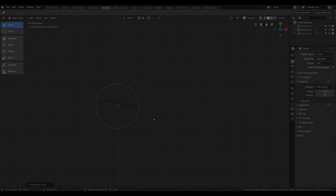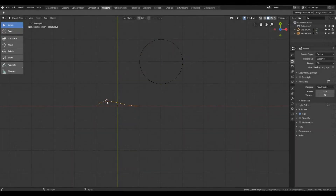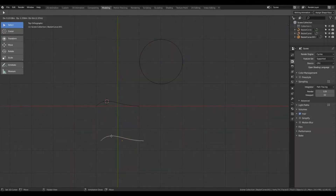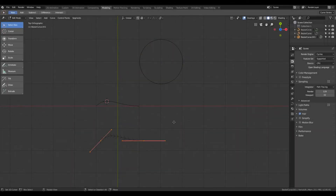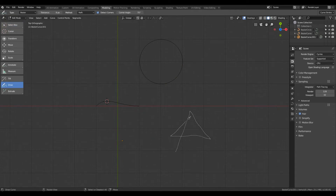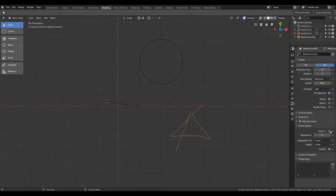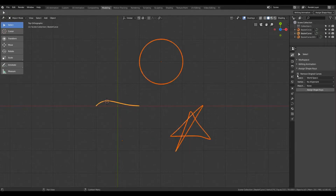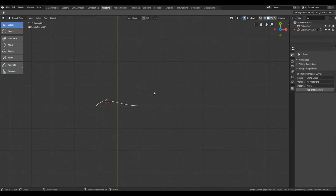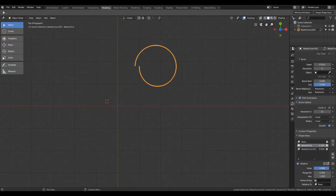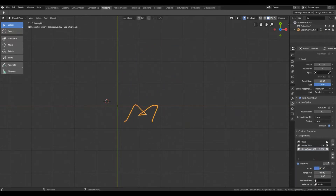Hello everyone. This video is about a new Blender add-on I shared a short time back. With this add-on, users can assign one or more Bezier curves to any other Bezier curve as its shape key.